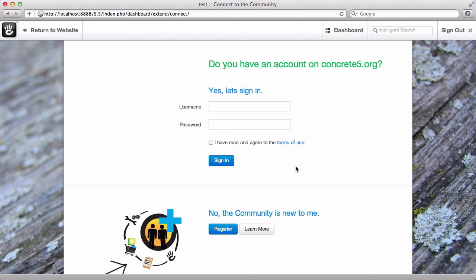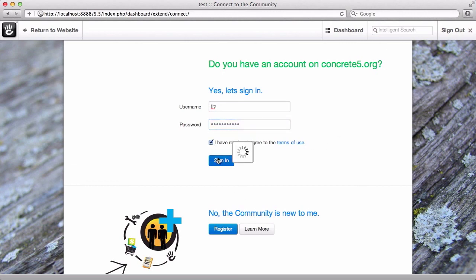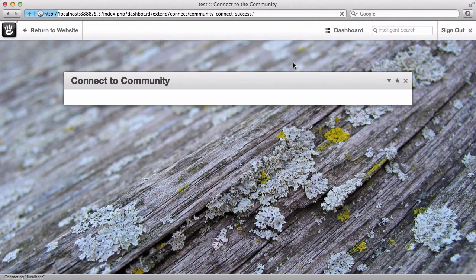Right here, we're going to be asked to log in again. I already have an account at Concrete5.org, as you might imagine, but if I didn't, I could make one right here. I'm just going to go ahead and log in and agree to the terms. It may ask you if you want to send this form because parts of it are not secure — that's totally fine. You're not sharing any data you shouldn't, so go ahead and hit send.